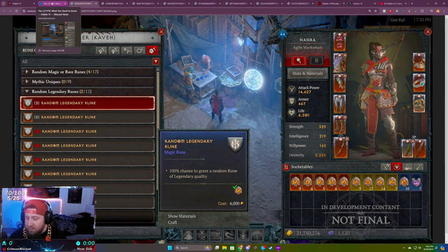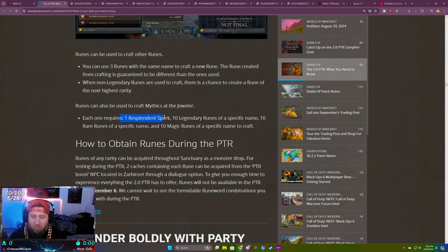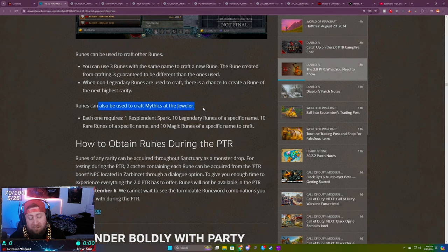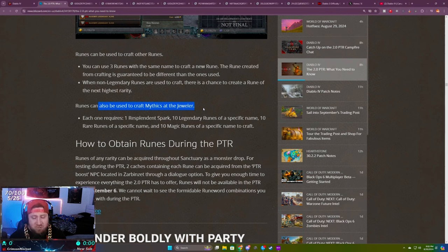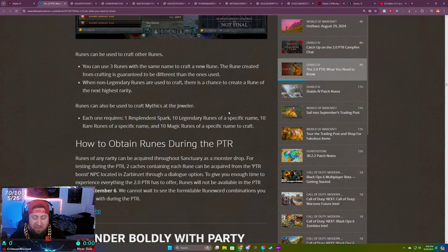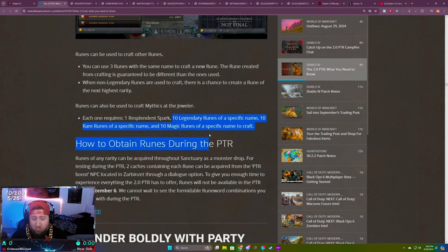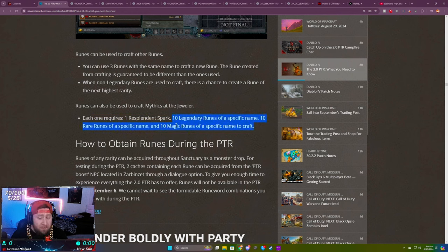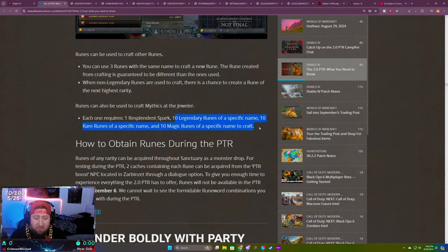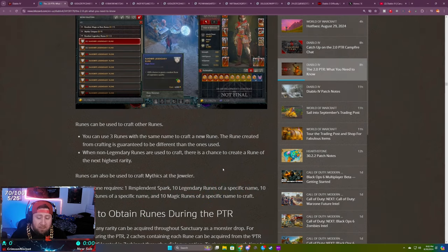Now there's one big issue I will say closing out this video: because you can craft these, you can now spend one Resplendent Spark, 10 legendary runes, 10 rare runes, and 10 magic runes, and then you can craft a Mythic. So this is going to make the market in Diablo 4 even crazier. You get a Resplendent Spark from defeating Lilith, defeating your first Uber boss, and then if they continue to give us the seasonal quest thing we'll get one from that. So that's three. If you can get all these runes, essentially you can craft three different Mythics without actually having to get four Resplendent Sparks.